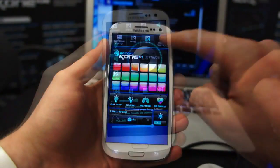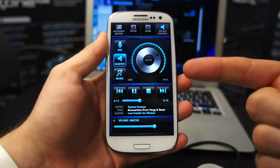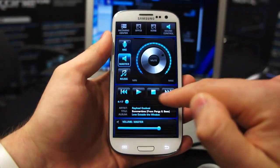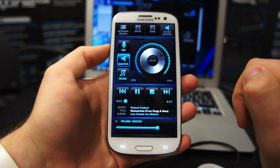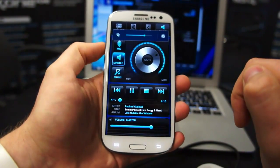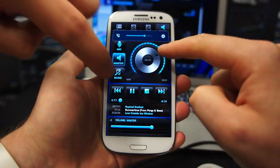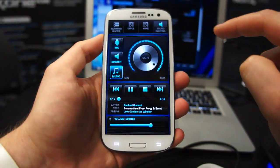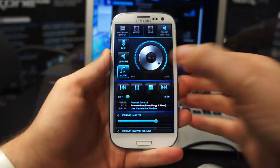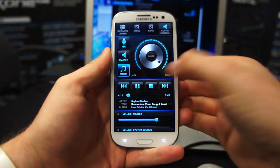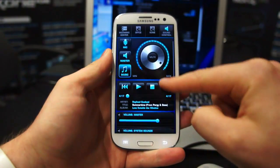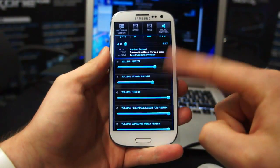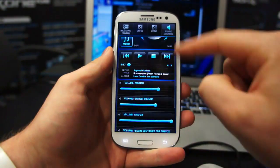Next up we've got sound control. You can embed the music player into anything you use. You can also mute from here, and there are a few more volume switches for different programs.